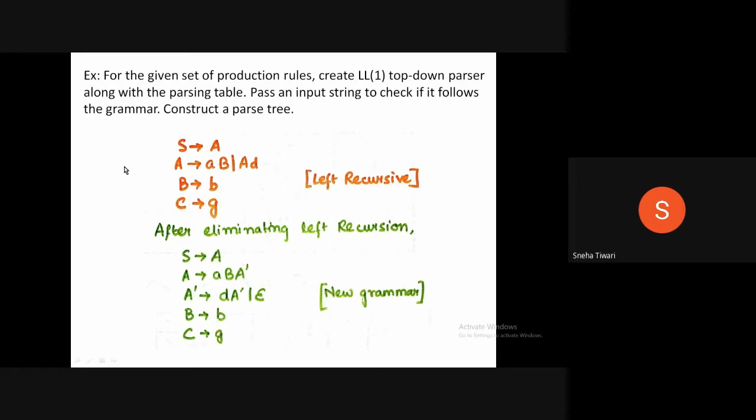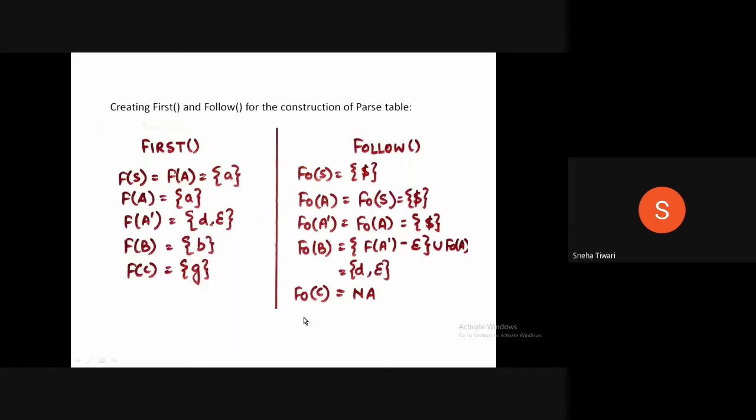Here we have a new set of rules with an extra production A-dash. Now we can easily calculate the FIRST and FOLLOW functions for the same.